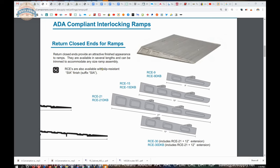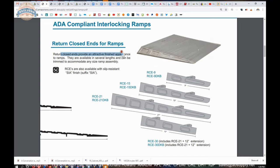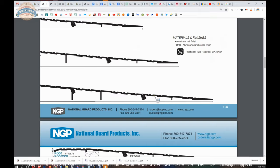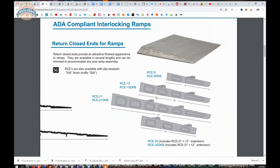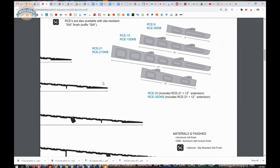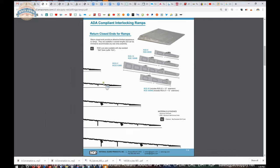SIA slip resistant, you're probably going to want that if you were to order all of it slick it ain't or SIA. Returned closed ends provide an attractive finished appearance for ramps, available in several lengths and can be trimmed to accommodate any ramp assembly, meaning they can be trimmed at the end for your installation. And when they were talking about earlier in the installation instructions that you're going to drill through this, you're going to drill through your ramp down through to where the prep will be to receive the screw for the return closed end. They're just not showing where those screws are here. So a very handy document.